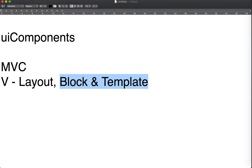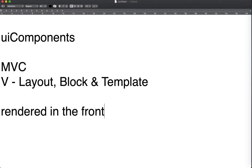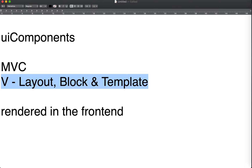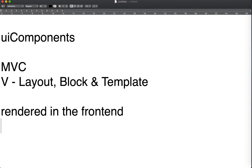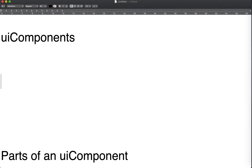So we use layouts to modify the skeleton or structure of a page, and a combination of a block and template can be used to render a specific part of HTML into the page. Next we come to UI components. UI components are nothing but the V part of Magento — the layout, block, and template part — rendered on the front end. Magento's view layer uses PHP to render the final HTML, whereas UI components use JS, HTML, and CSS to render HTML into the page.